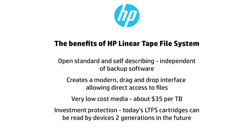So just to wrap up, here again are some of the benefits of HP's Linear Tape File System: open standard and self-describing that makes it independent of backup software.